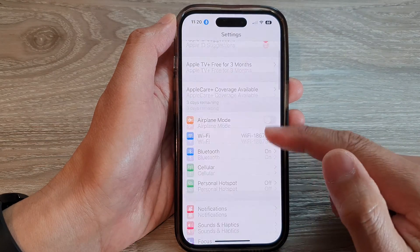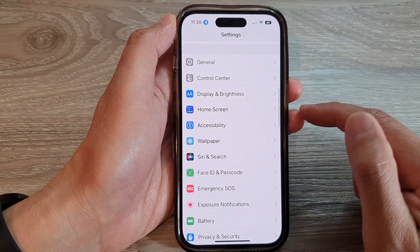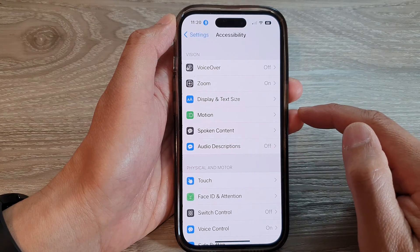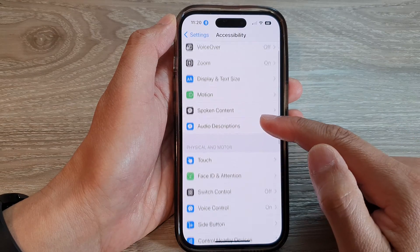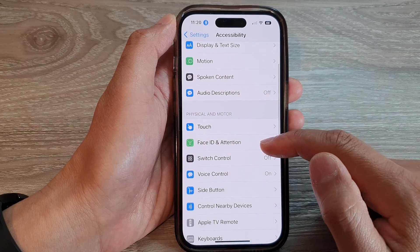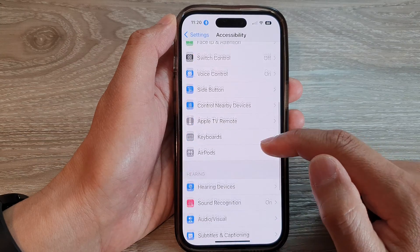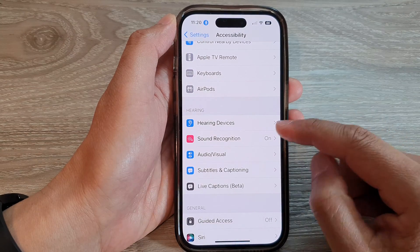And in Settings, swipe up to go down and tap on Accessibility. Then swipe up to go down and tap on Sound Recognition.